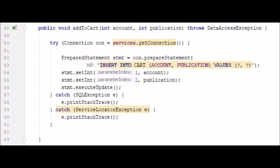So here's our implementation of our add to cart function. We've taken the account ID and publication ID from our service. In line 50 we establish a connection with our database. In line 52 we prepare our statement and then from line 53 to line 55 we actually execute our SQL queries.